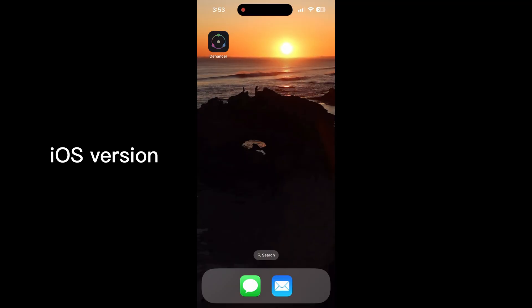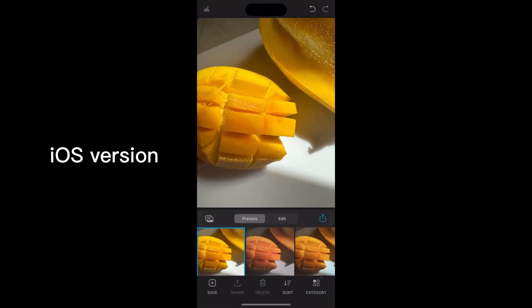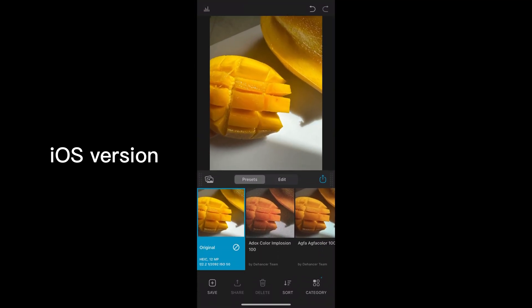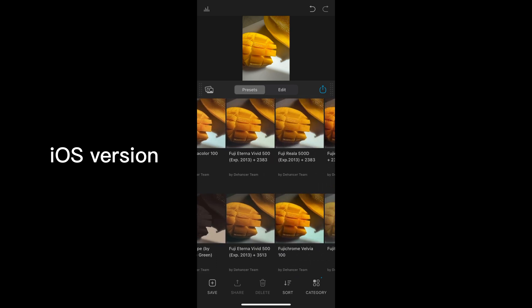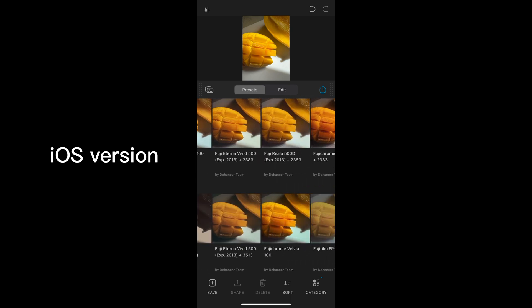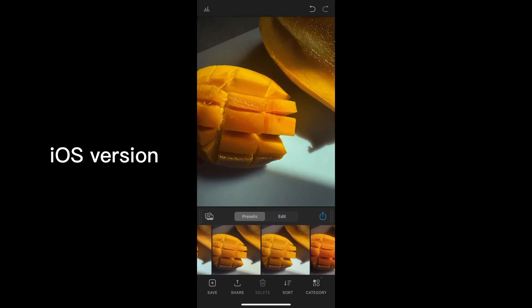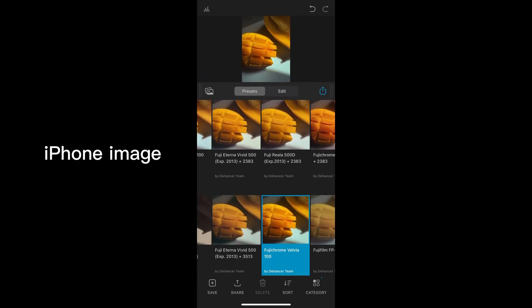I have just downloaded Dehancer on my iPhone and I have a fun little photo of a mango that I'm going to edit. And we're going to go in here and just have a look at some of the color profiles and the different types of films that they have to offer.